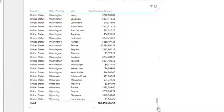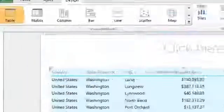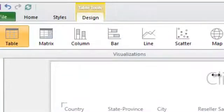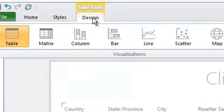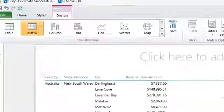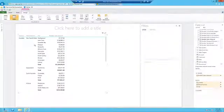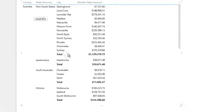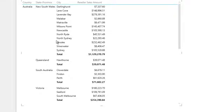The next step is we need to convert this table into a matrix. In the ribbon, ensure that design is selected and select matrix from the visualization section. Then you should notice that the repeatable values are removed and we have subtotals for each country and state grouping.